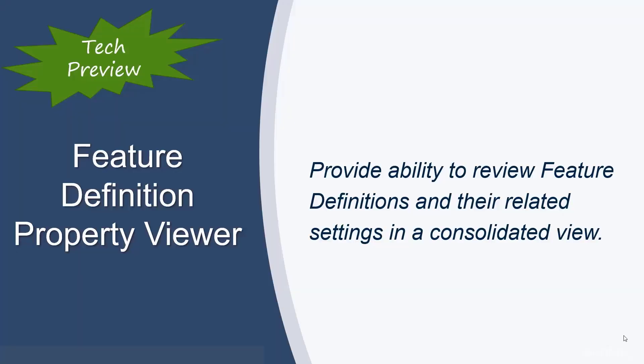Another enhancement, which is available as a tech preview, is our Feature Definition Property Viewer. Here, we provide the ability to review feature definitions and their related settings in a consolidated view.